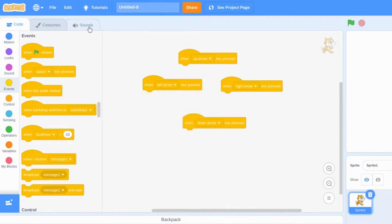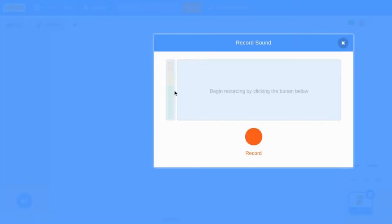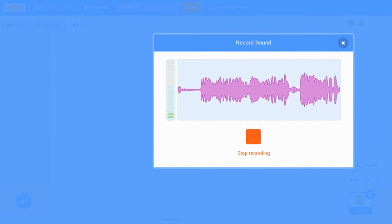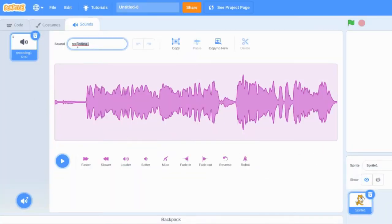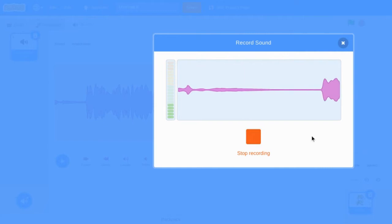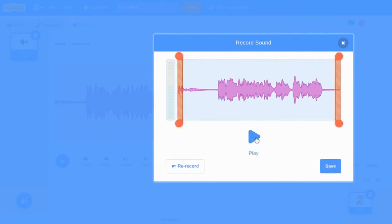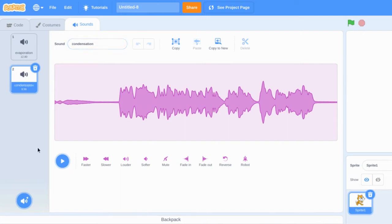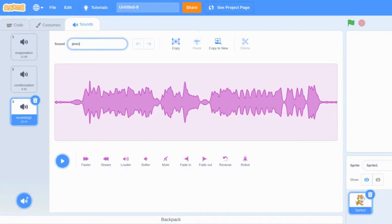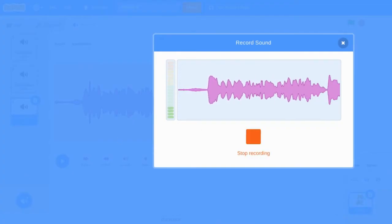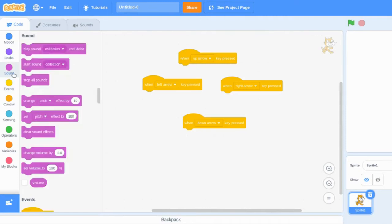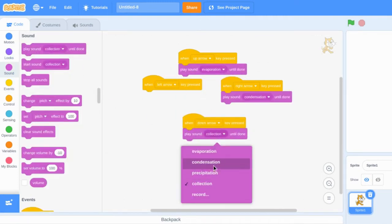Now we need to record our information. Write a script about what you want to share in your poster. Use the Scratch sound tab to record your audio. Create all the sound files that you need. If you need more than six, Makey Makey has small pin wire connectors on the back so that you can add even more buttons. Check and make sure that each button is assigned to the correct sound file. You can make any changes that you need in your code.